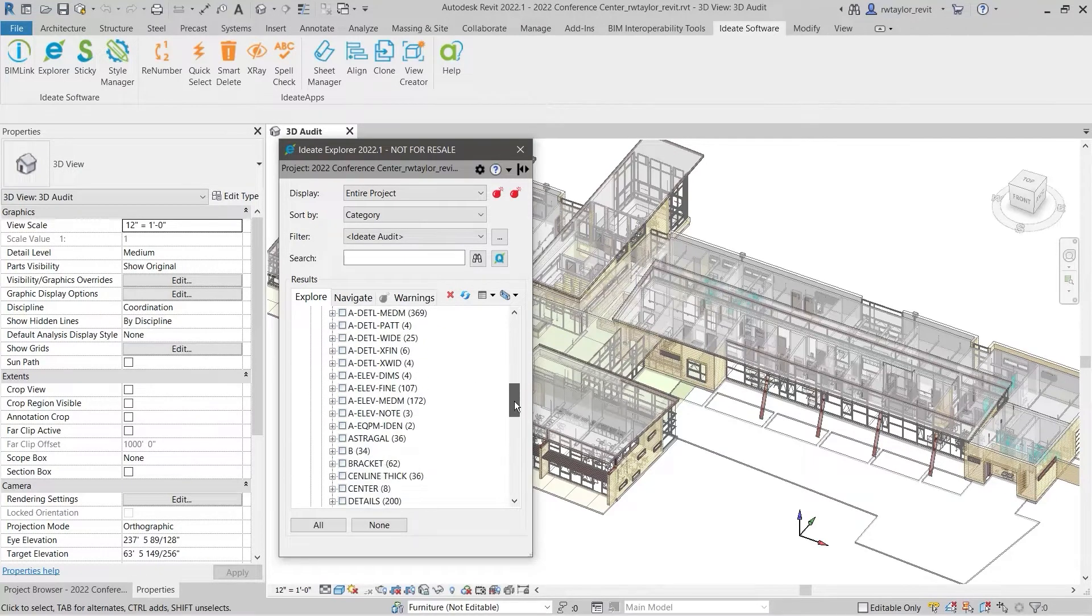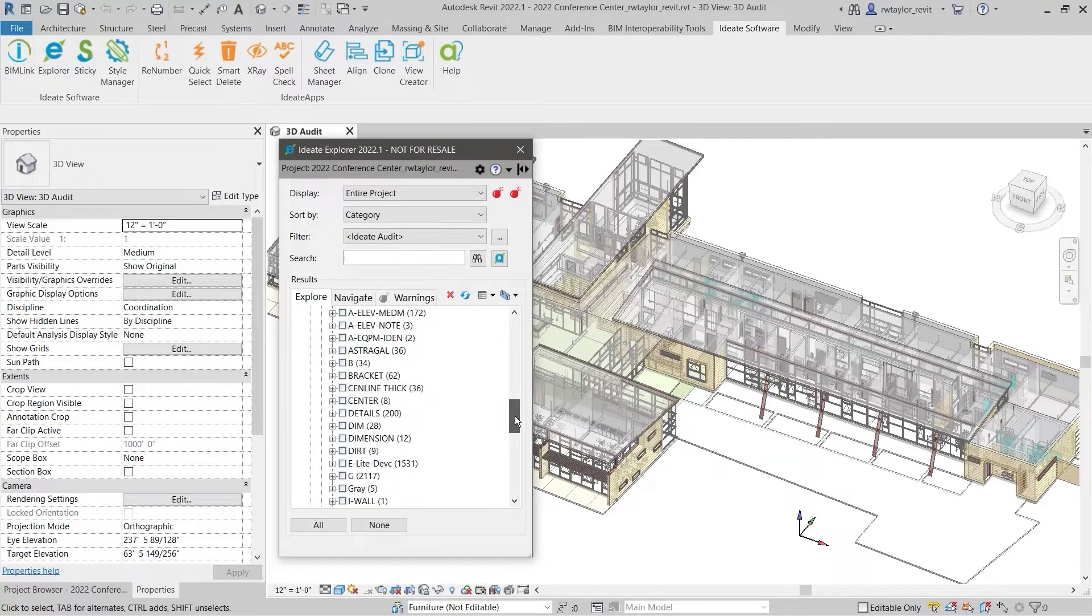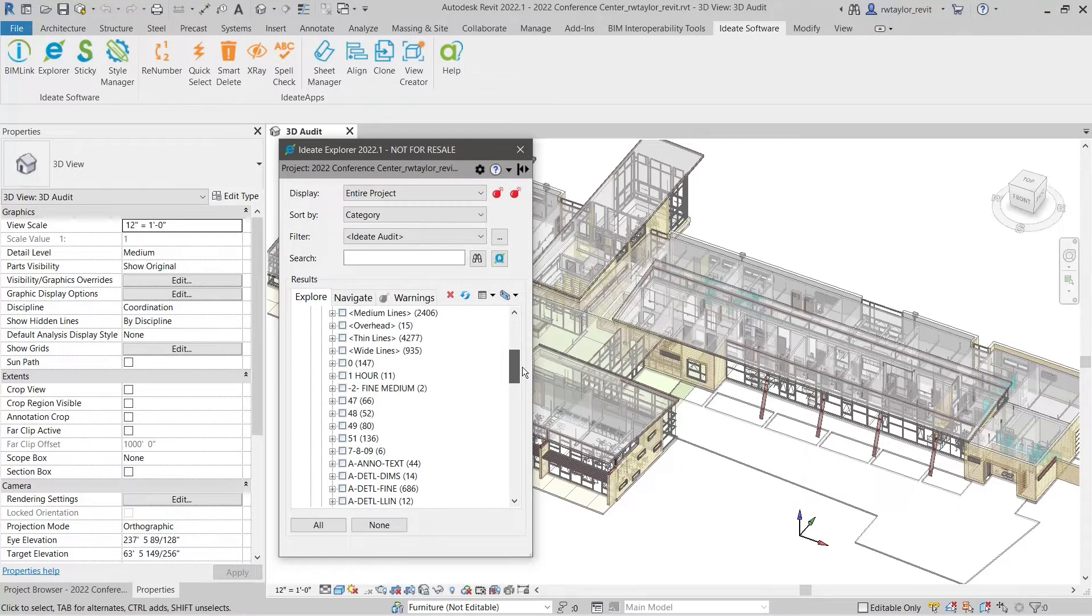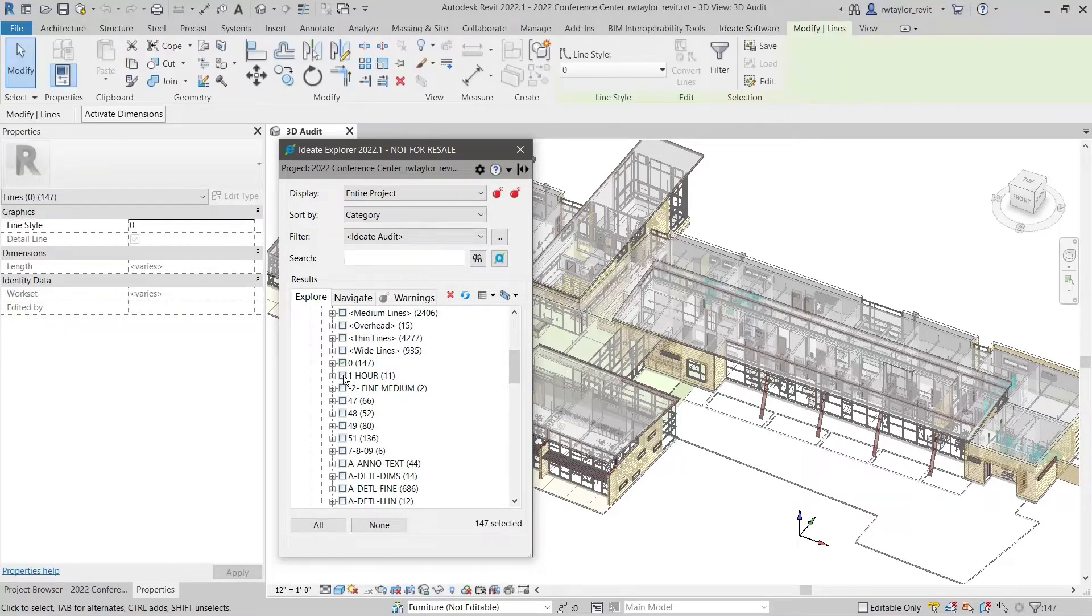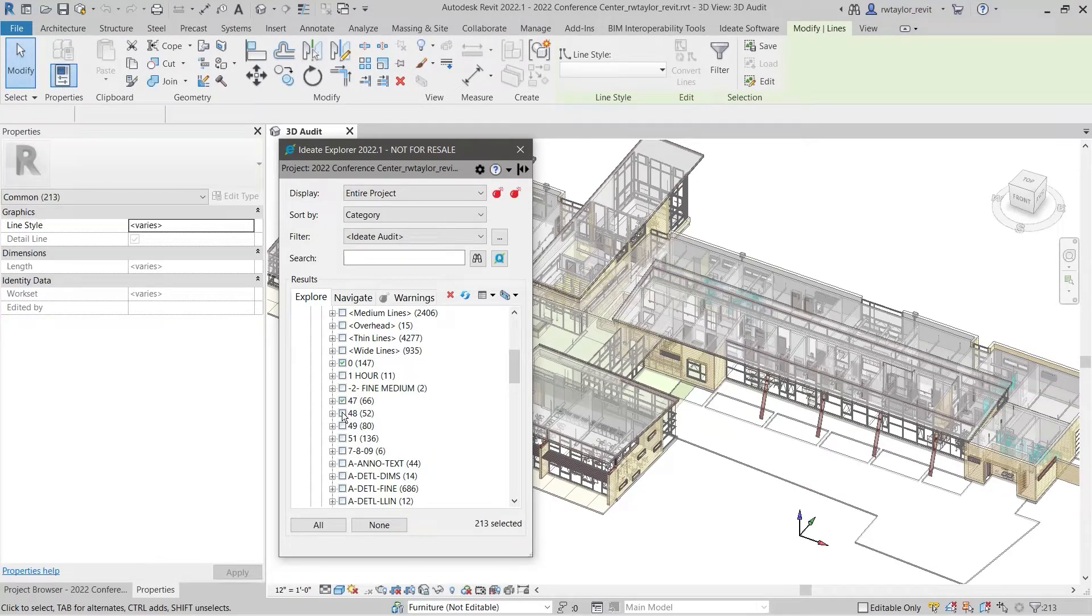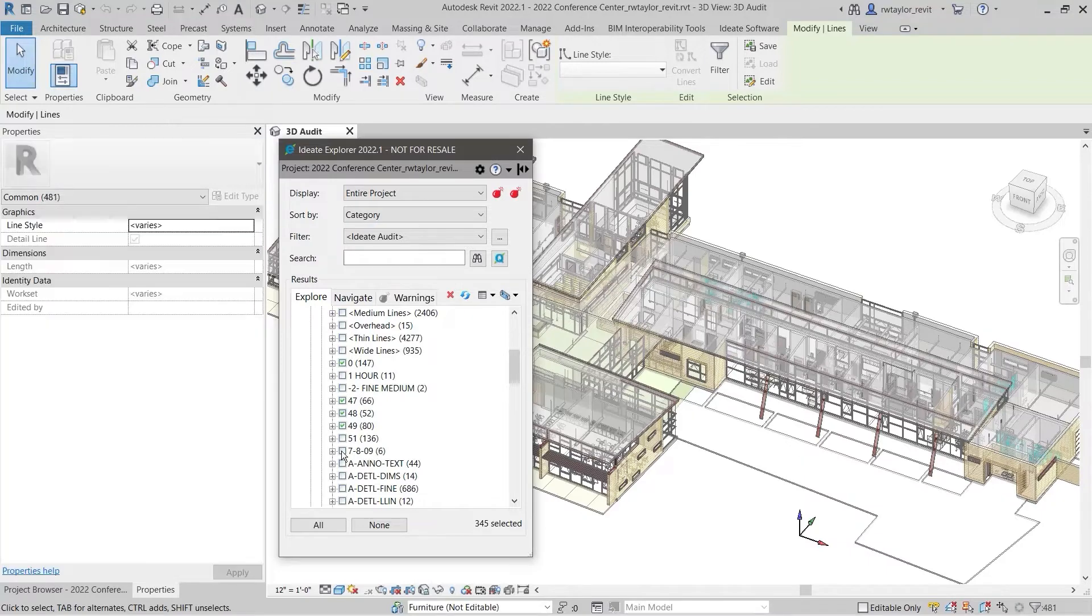exploded AutoCAD details. Model lines are visible in 3D views, and in general, the use of model lines should be limited. ID8 Explorer enables us to identify excessive use of model or detail lines which can cause model issues like bloated file size, visibility, or plotting issues.